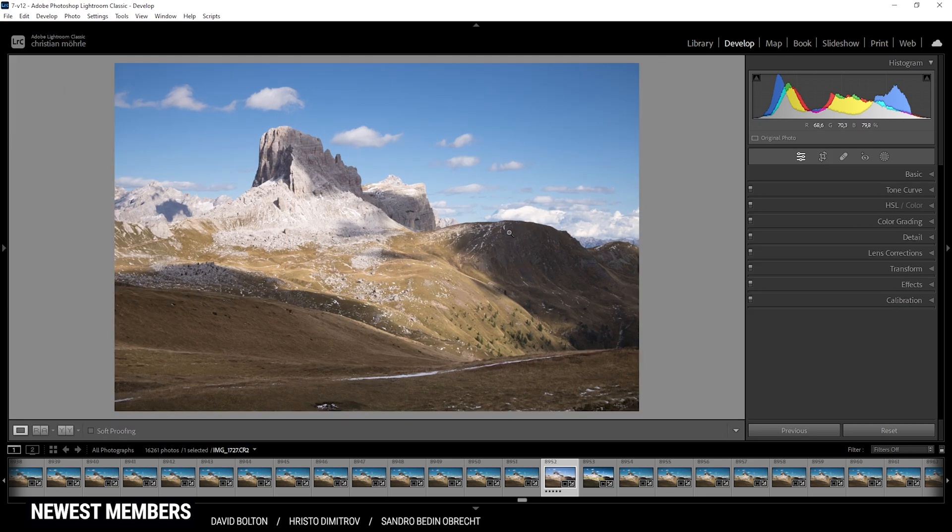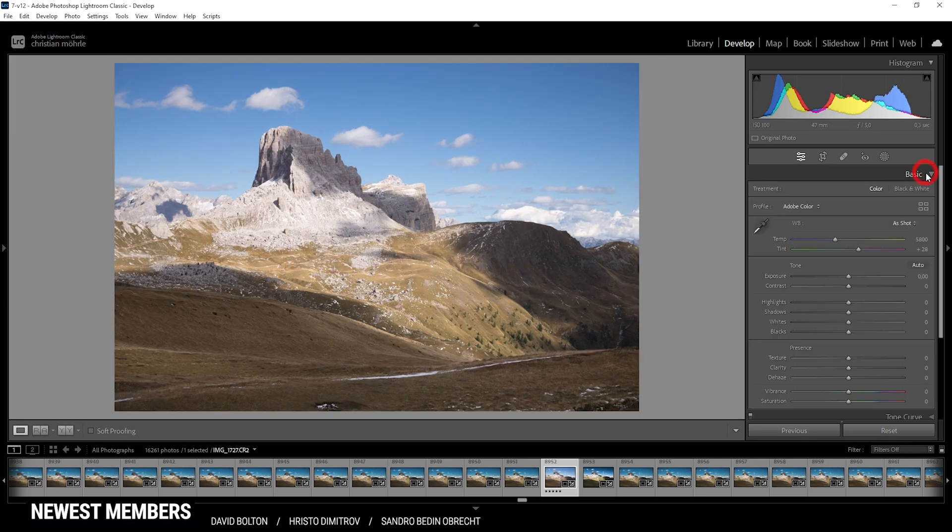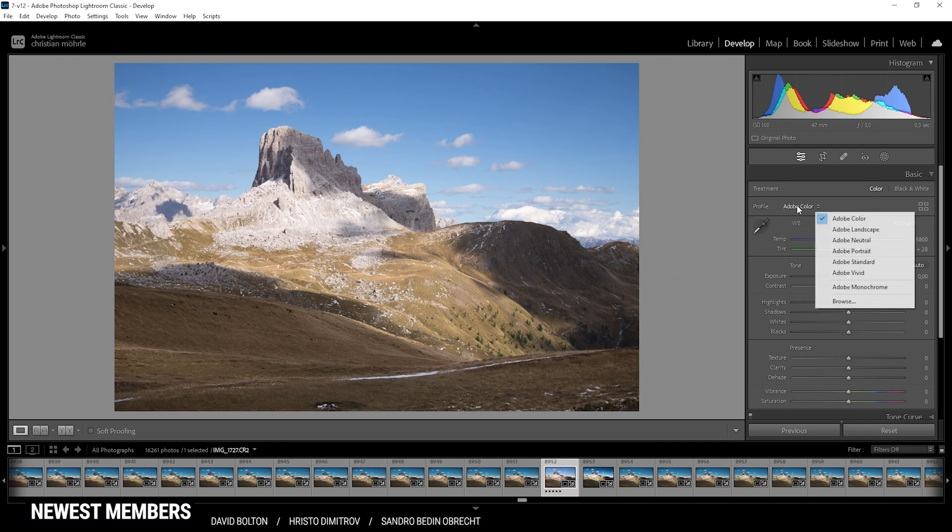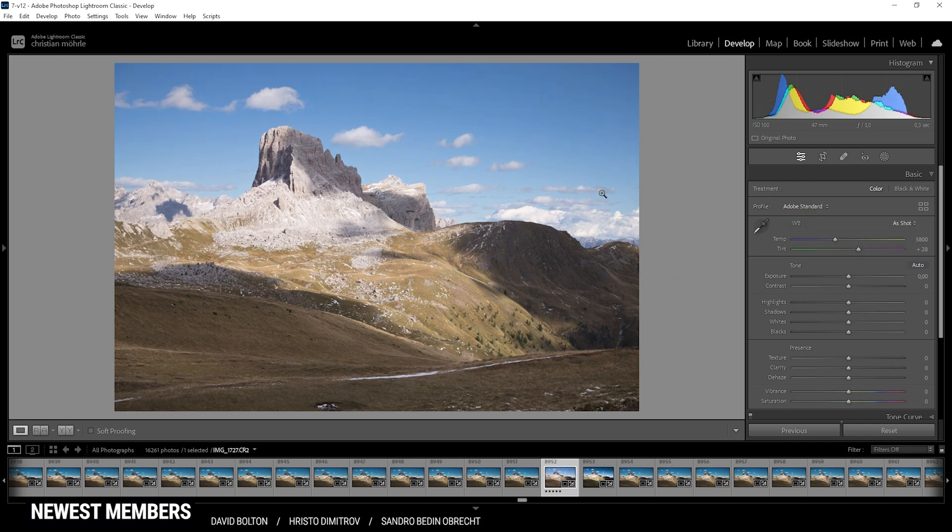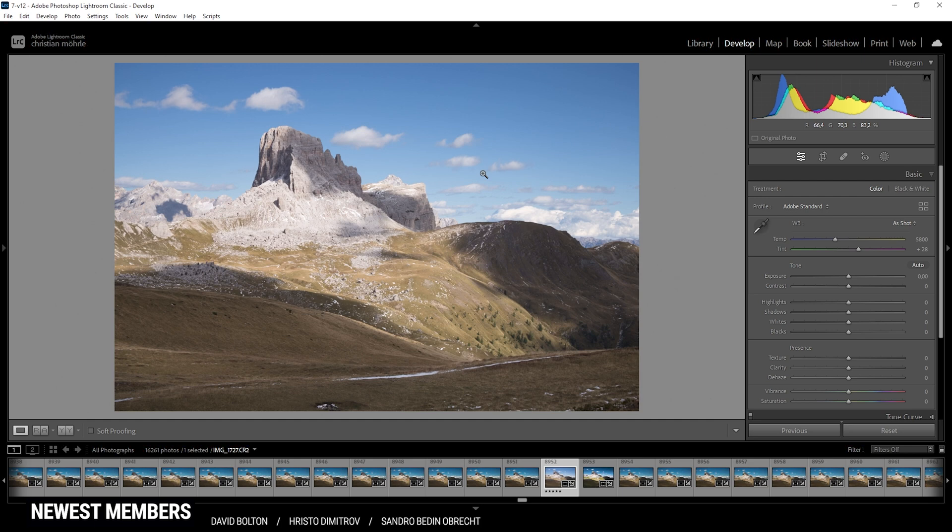So the first step is to open up the basic panel here. I'm going to switch the profile from Adobe Color to Adobe Standard, which will lessen the overall contrast, which in turn just means I have more control over it myself.